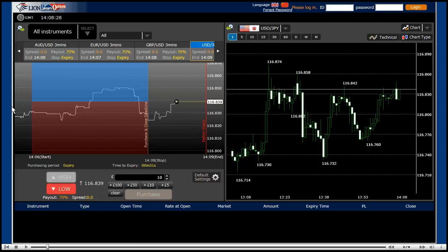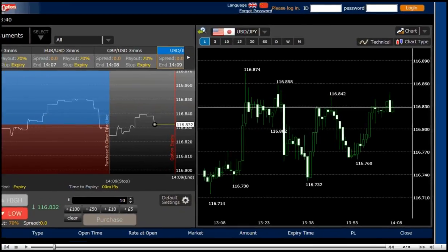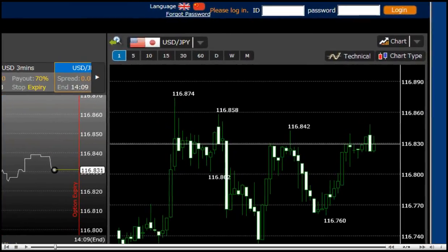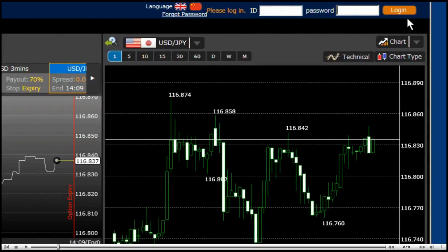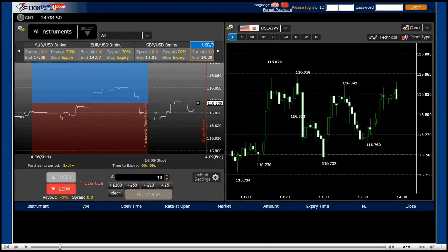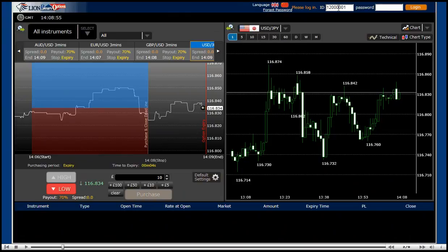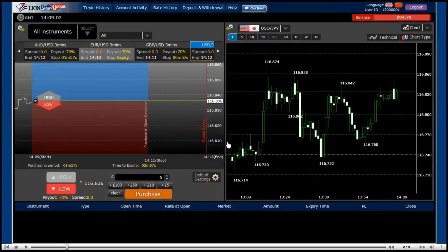Welcome to Hirosei binary options. In this short video, we demonstrate how easy and fast you can trade binary on this platform with a candlestick chart. Please take a look at the platform. You simply put your login ID and password and click login to start with. Let's do it. And click login. Okay, that's it.